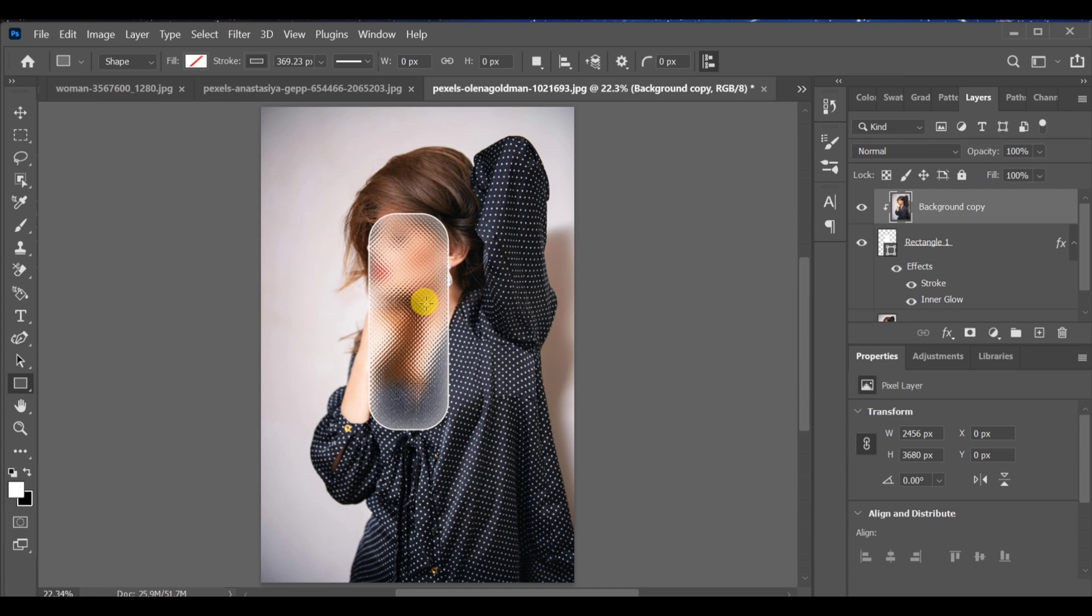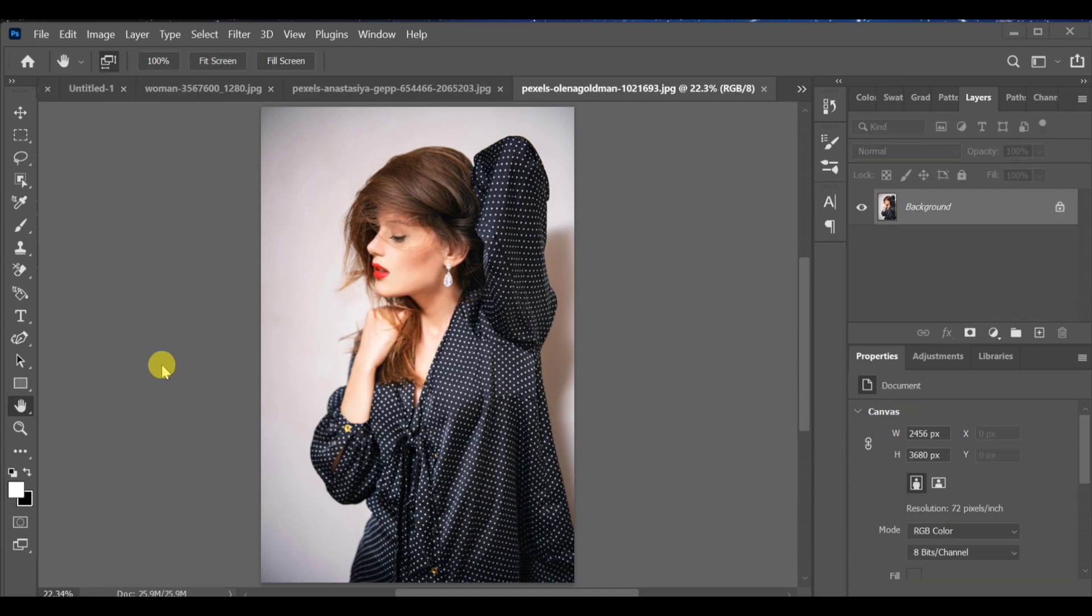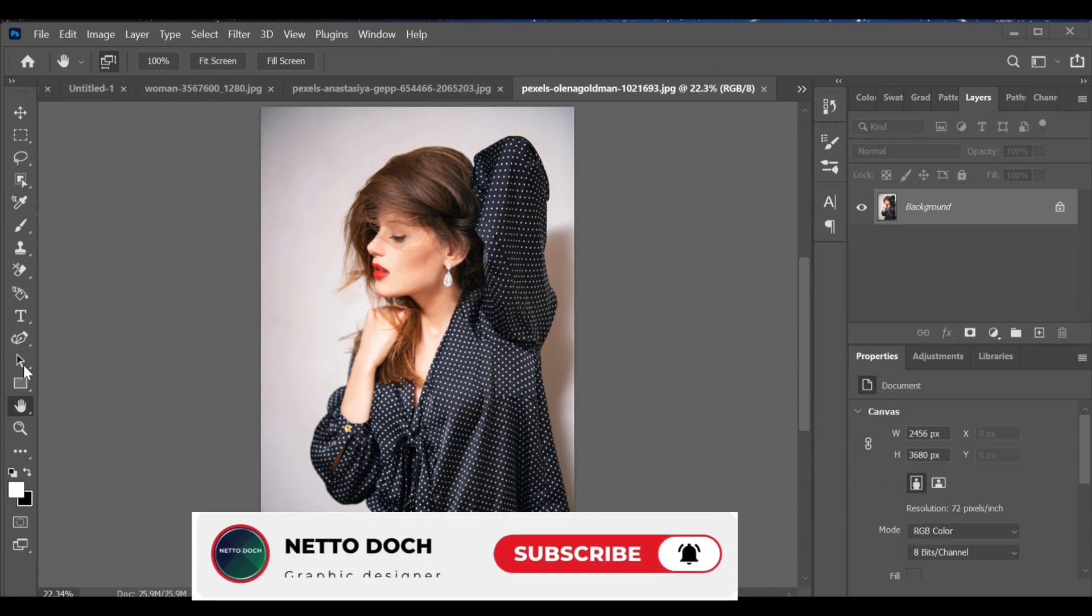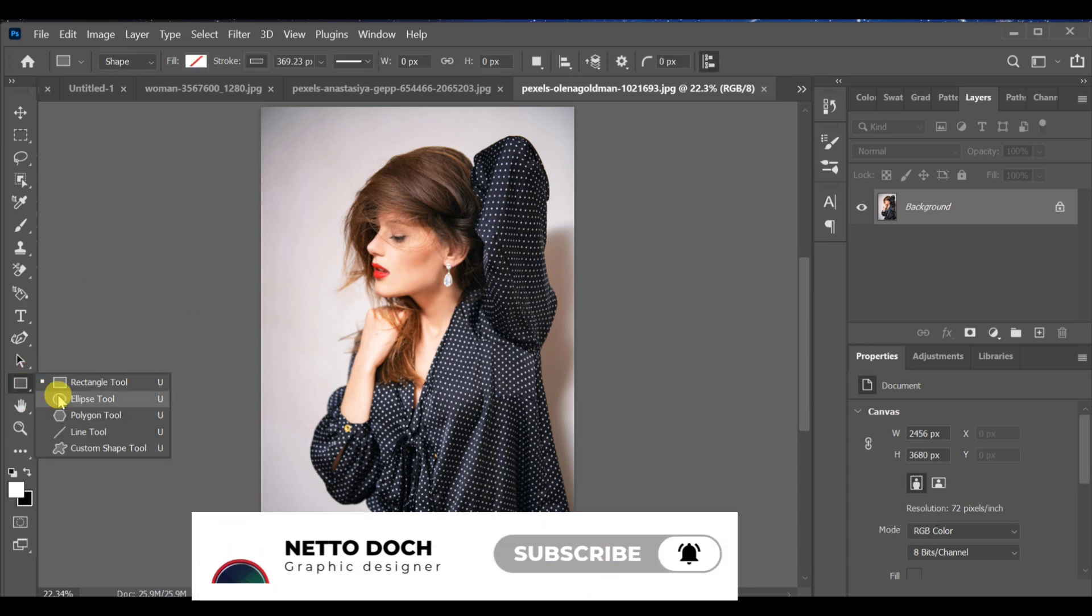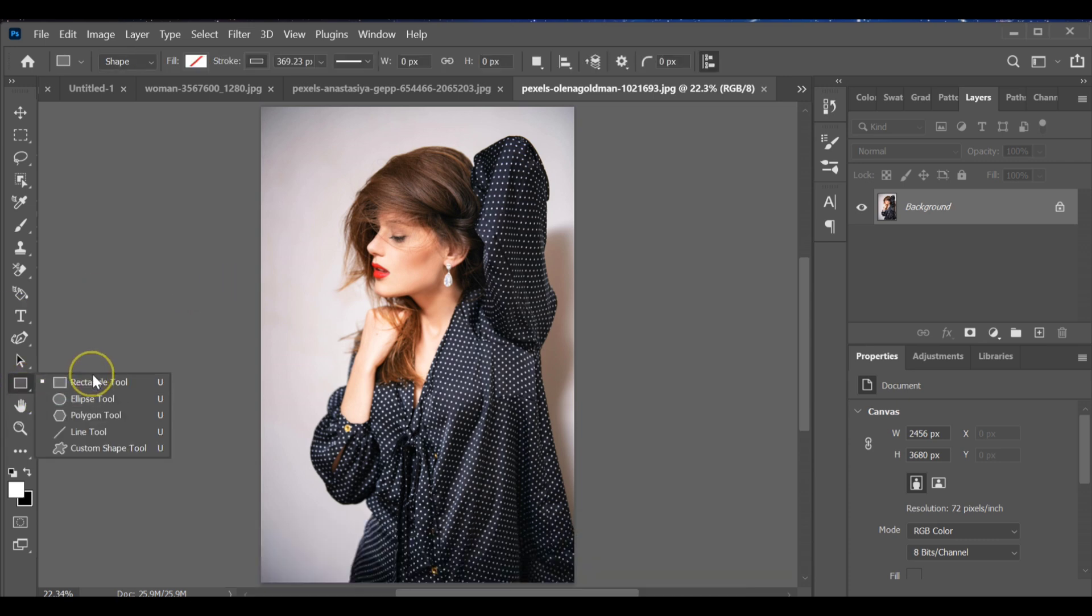Hi guys, here's how you can create a morphism effect in Photoshop. First, go to the shape tool and select the rectangle tool. Now create a rectangle shape.